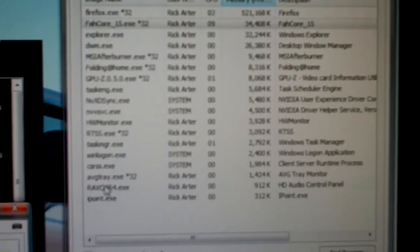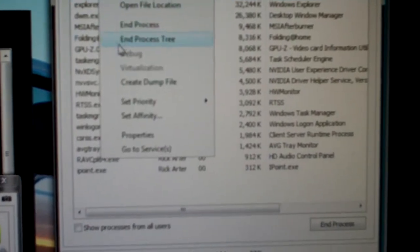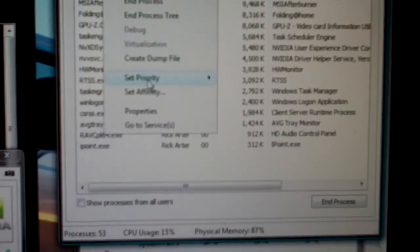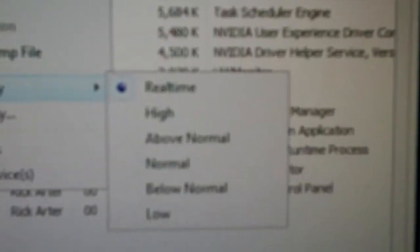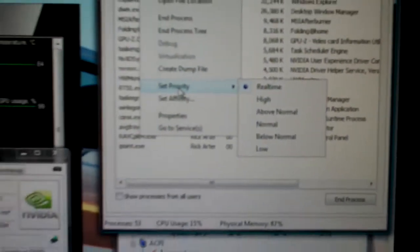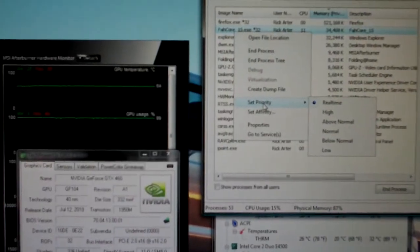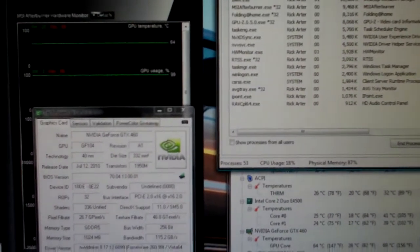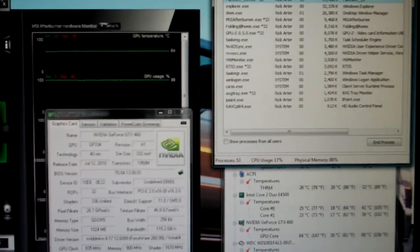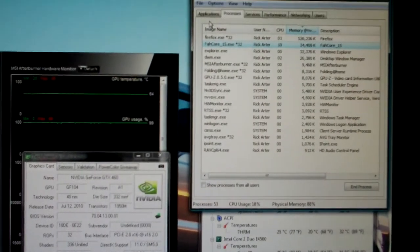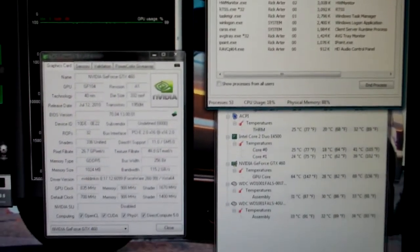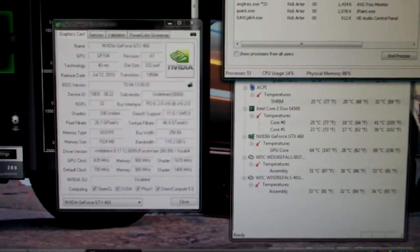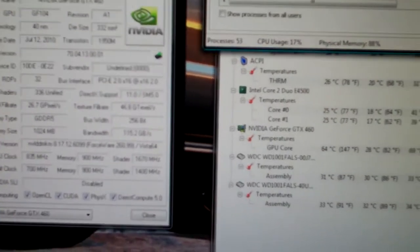I'm actually running this on real-time priority, which won't actually make it run any faster, but it will make sure that none of the other programs, especially the internet, will get in the way of getting the work units done.